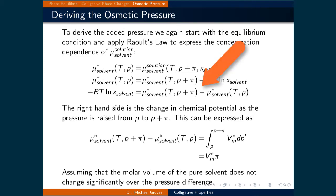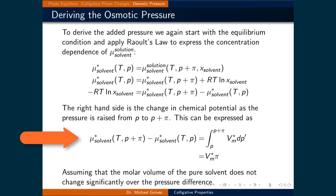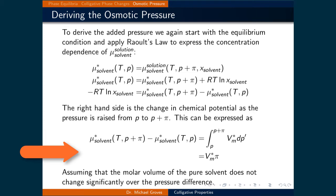The right-hand side is the change in chemical potential as the pressure is raised from p to p plus pi. Recall that the change in molar Gibbs free energy with respect to pressure at constant temperature is the molar volume times dp. So this difference can be expressed as the integral from p to p plus pi of the molar volume of the pure solvent times dp, which is simply the molar volume of the pure solvent times pi.